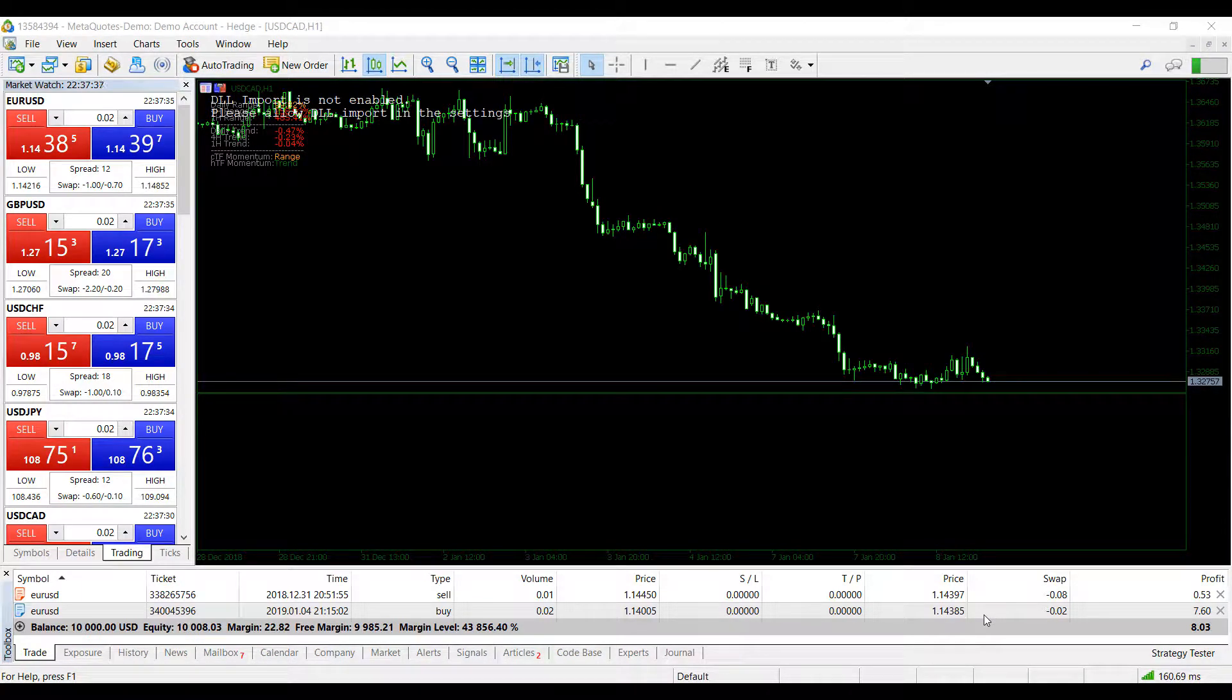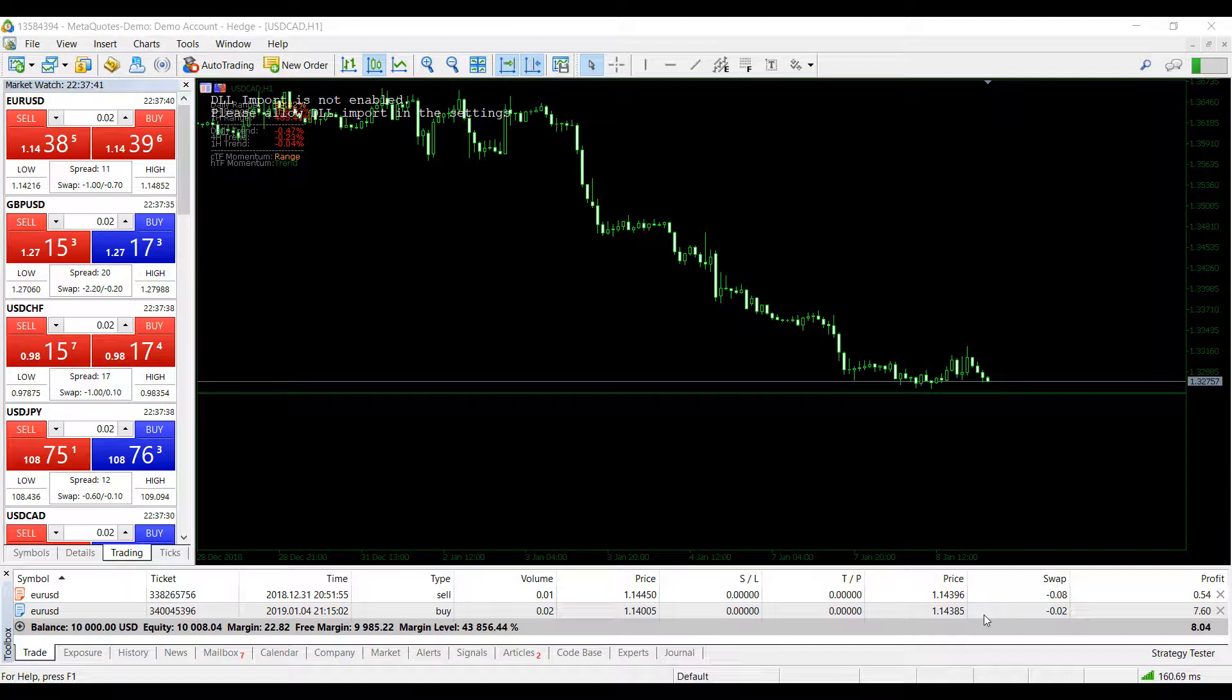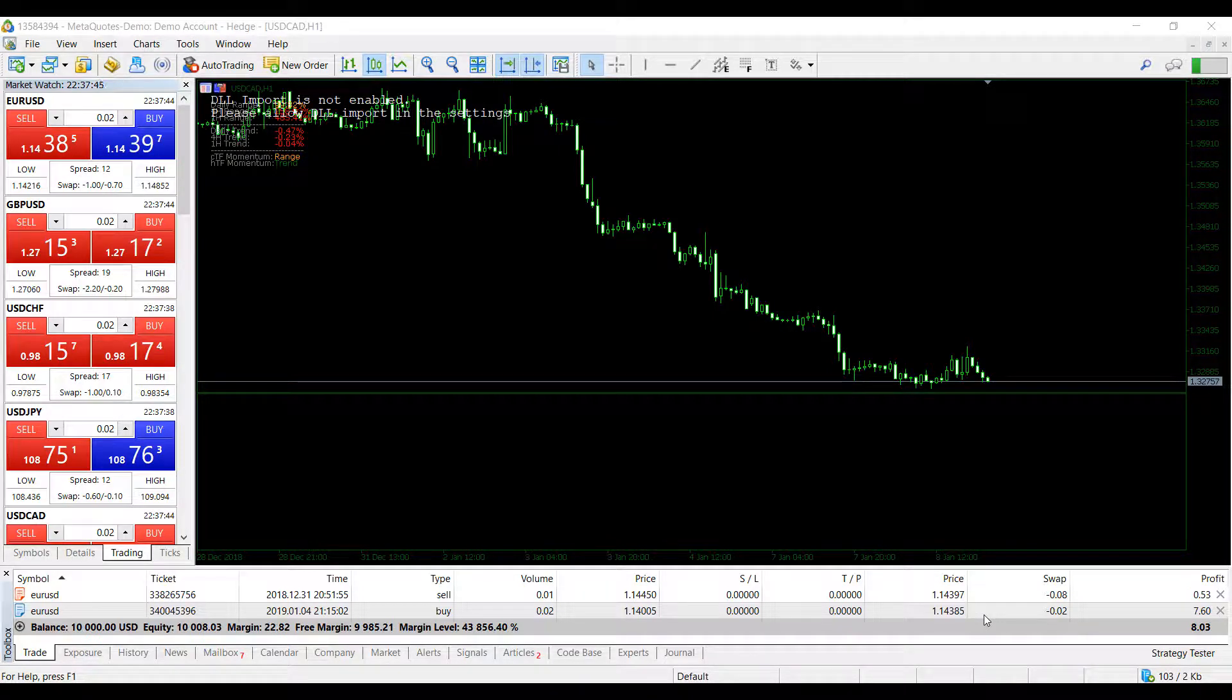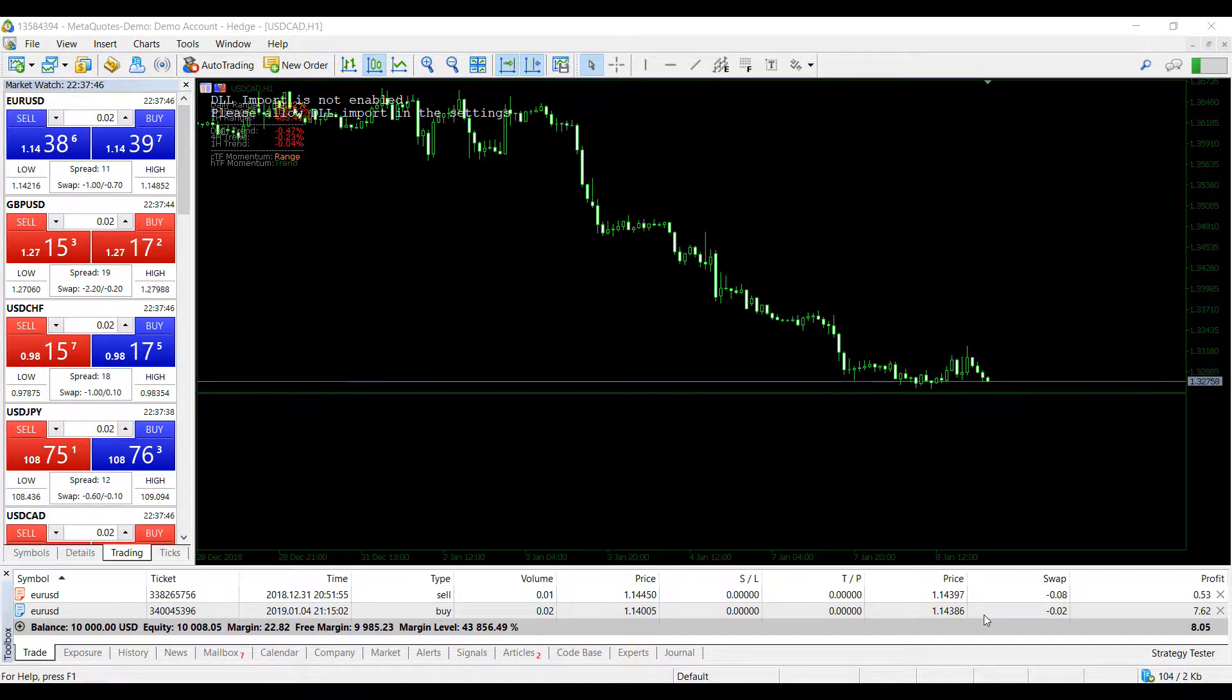Hi, this is Jake with Optimus Forex, and in this video I'll be showing you how to globally enable DLL imports on both MetaTrader 4 and MetaTrader 5.